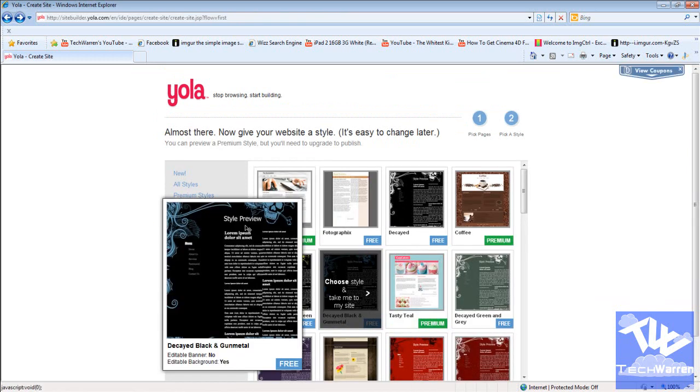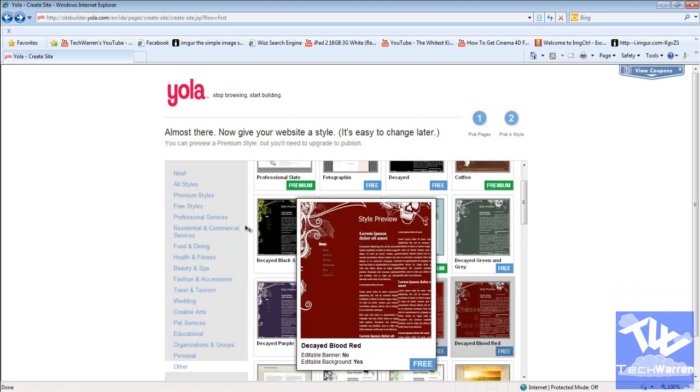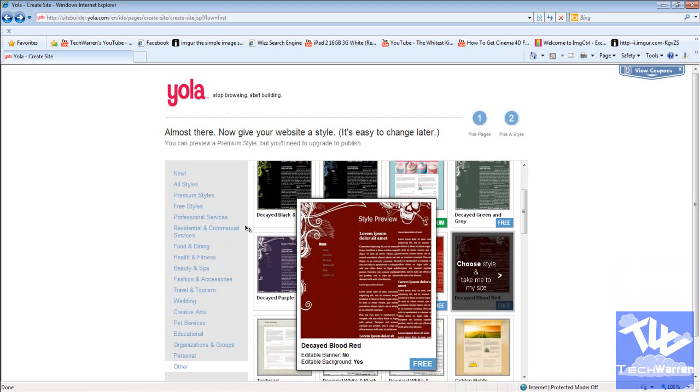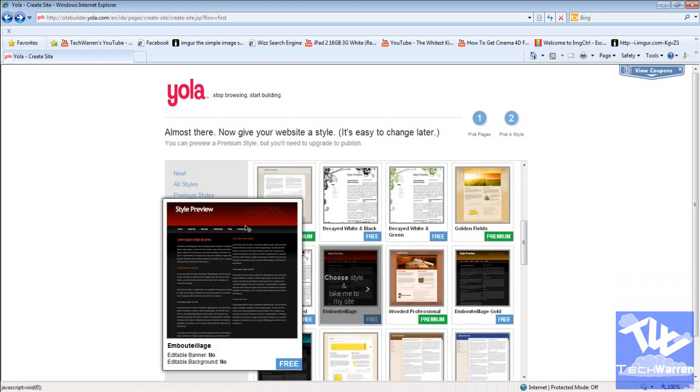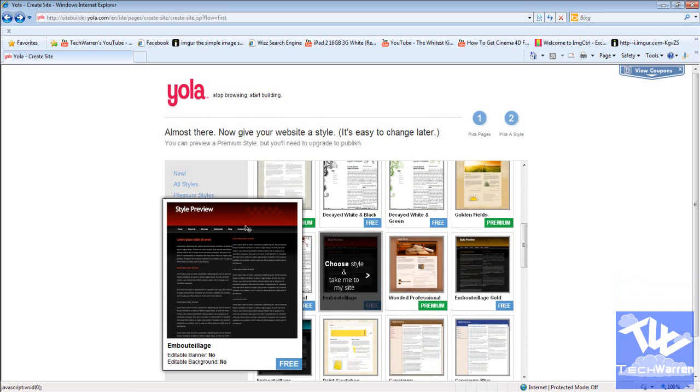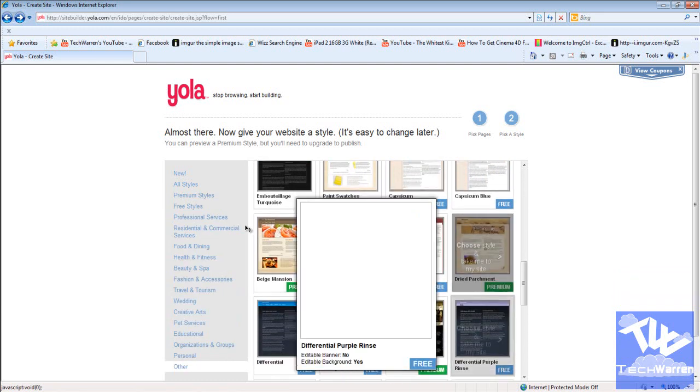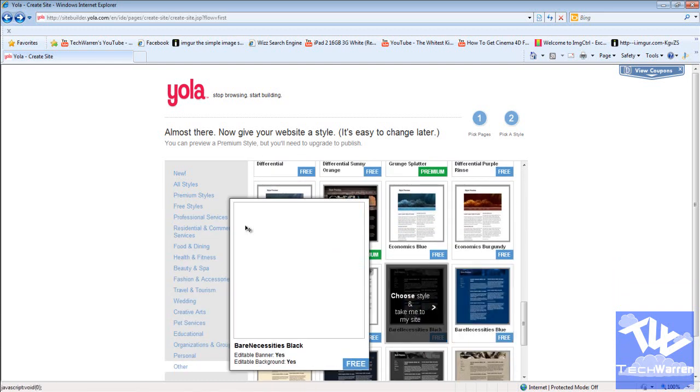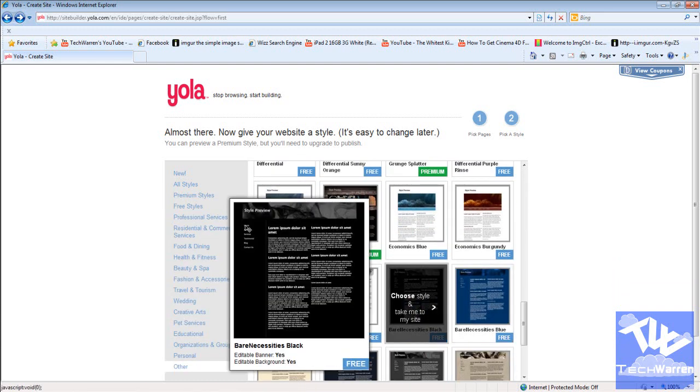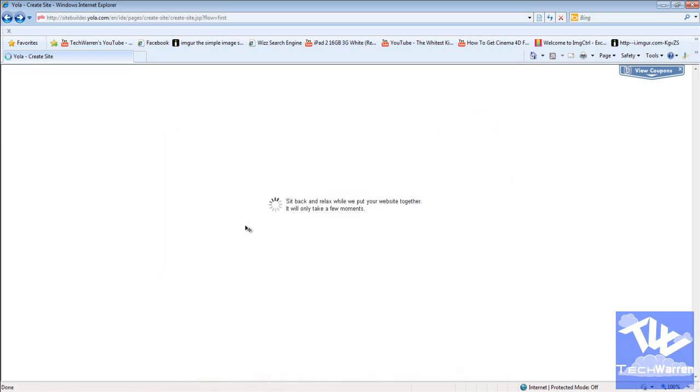And this one here, I know for a fact you can change the banner. If you look under the picture, which I clicked at too fast, let me go back. Sorry about that. Pick a style. If you notice, under the picture of the preview of it, it says editable, oh my god. Editable banner, and then editable background. So that's pretty much telling you if you can edit the background and stuff.